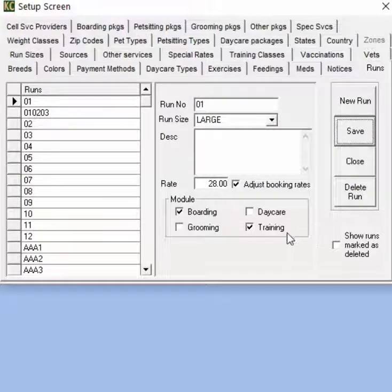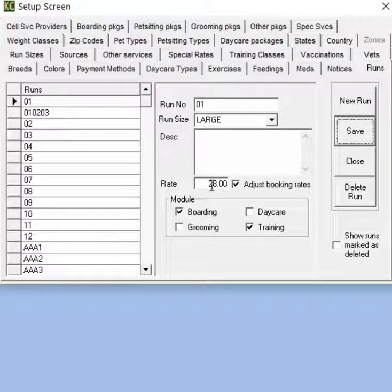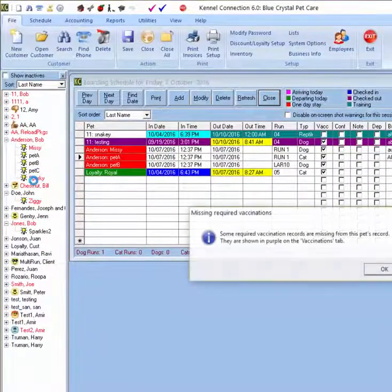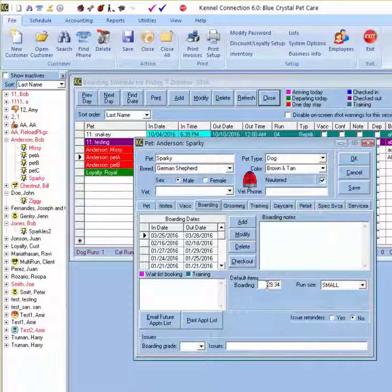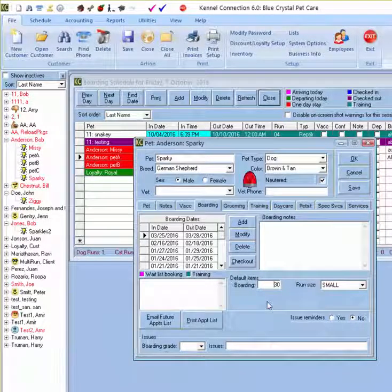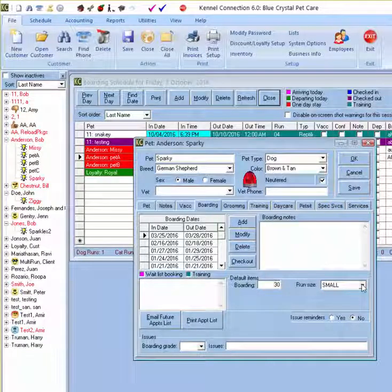When using the adjust booking rates option, it will only adjust reservations from today forward where the rate matches the old rate being changed. Finally, we can also add boarding rates to pet cards. Open a specific pet, go to the boarding tab, go to the default item section, and enter a default boarding rate for that specific pet. Any reservations made for this pet will apply this rate, overriding any other rates set up in the system. You can also choose the default run size so it applies automatically when making the reservation.